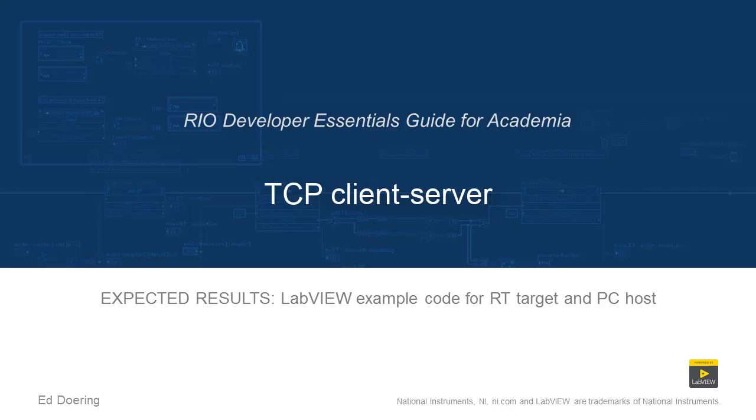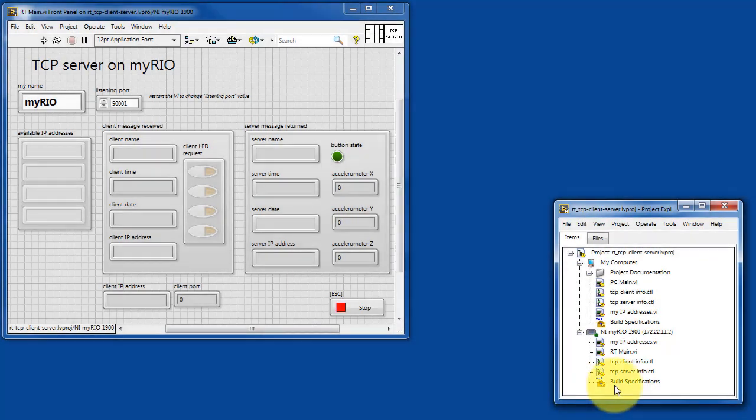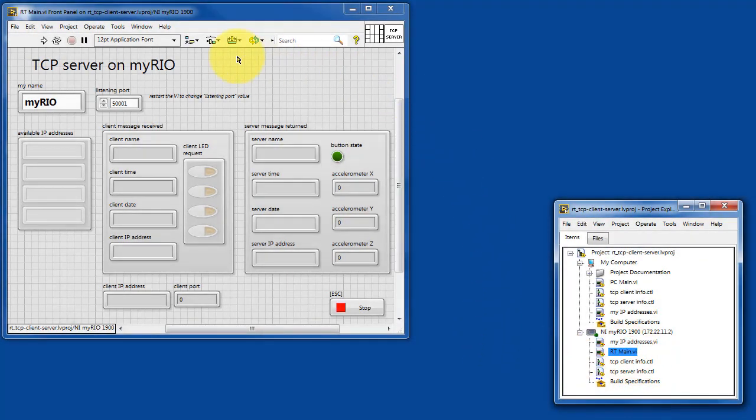Here's what you can expect when you run the code in this LabVIEW project. Let's begin with RT main, pictured here.